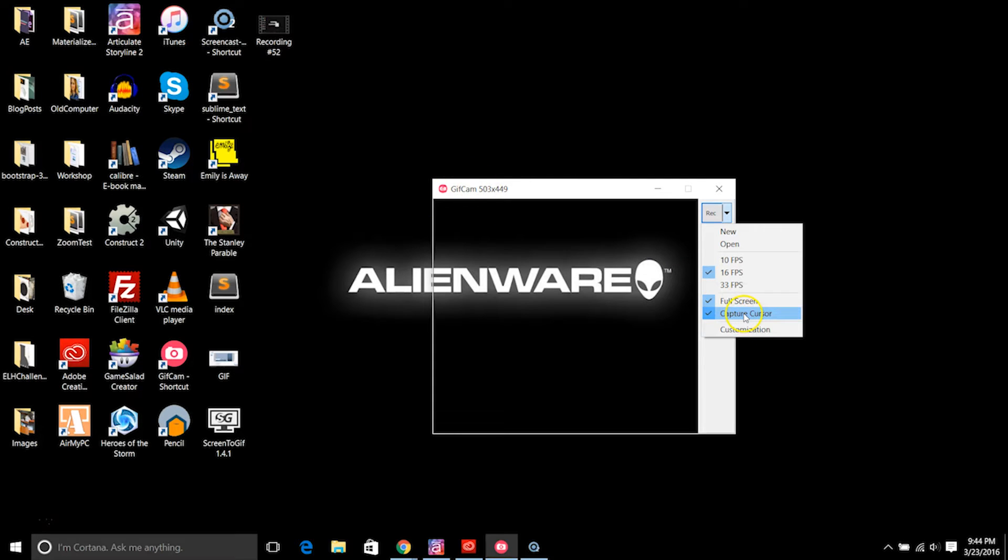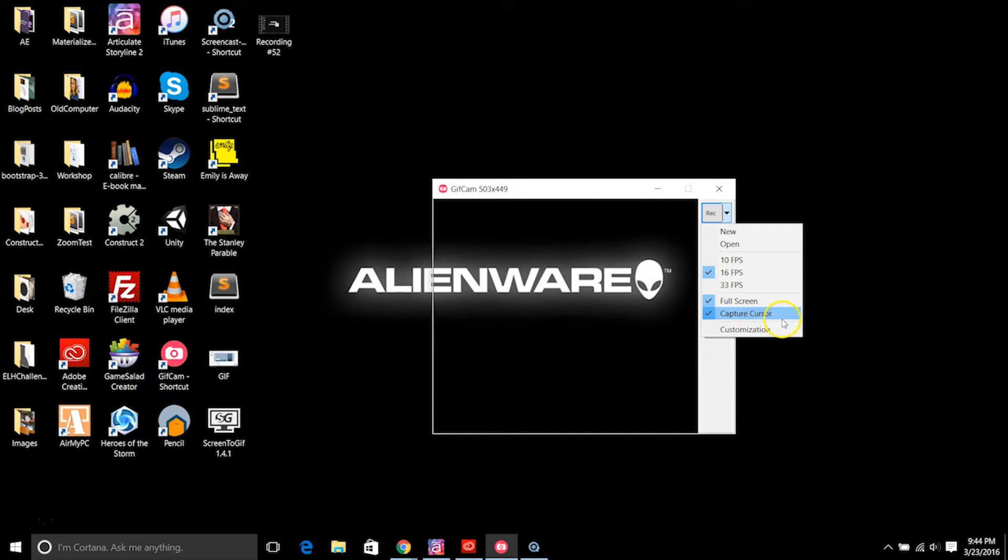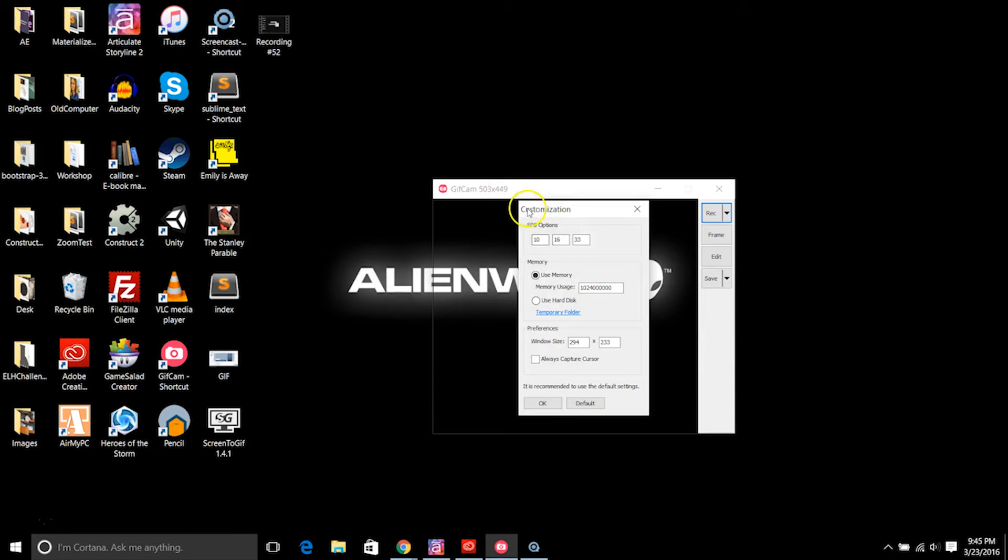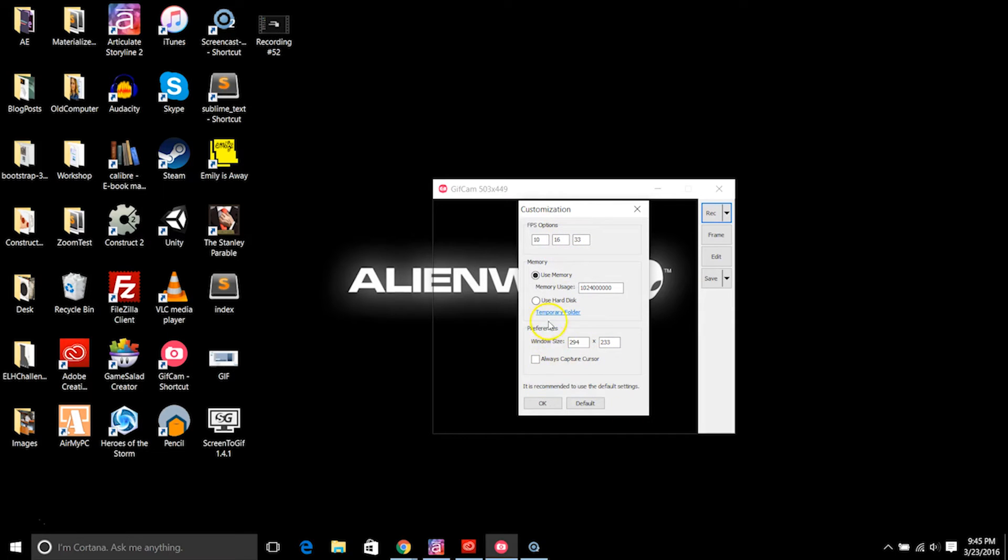You also have to make sure that if you want your cursor in the frames, then you're going to make sure to select capture cursor. You can also do more customization under the customization button, which is pretty cool. You can change the frames per second in here too and also change the window size.